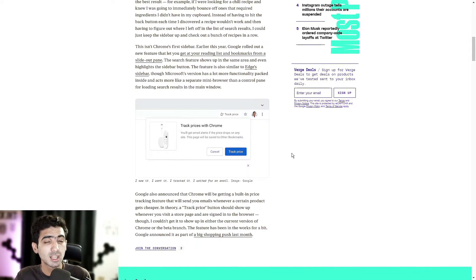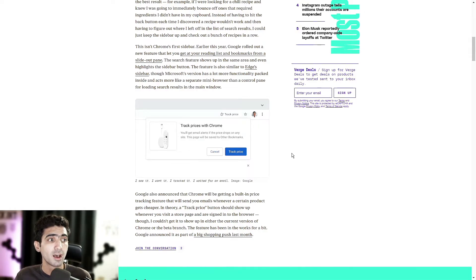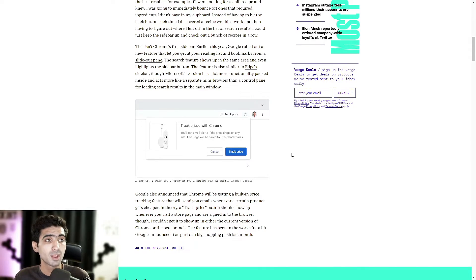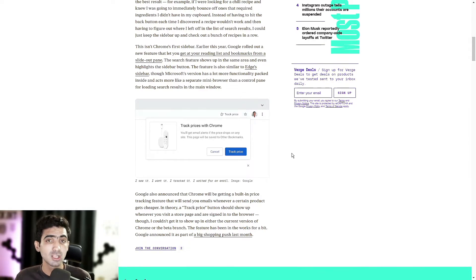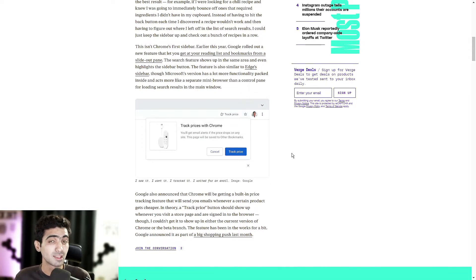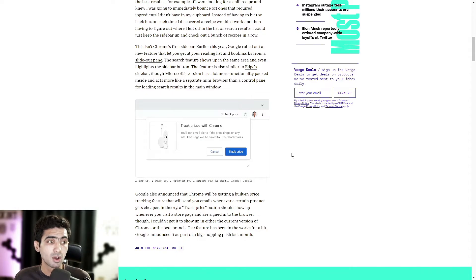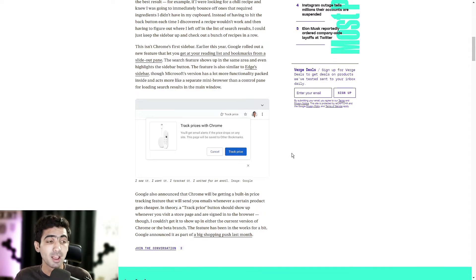I would imagine that they would either give you push notifications on your phone assuming you have a Google account signed into your phone, or send you email notifications preferably via Gmail, but maybe they'll allow you to receive email notifications of price drops on your favorite products via Yahoo or iCloud or whatever.